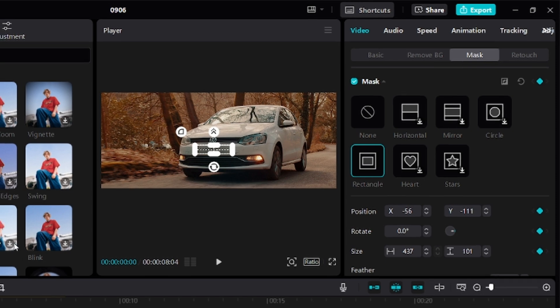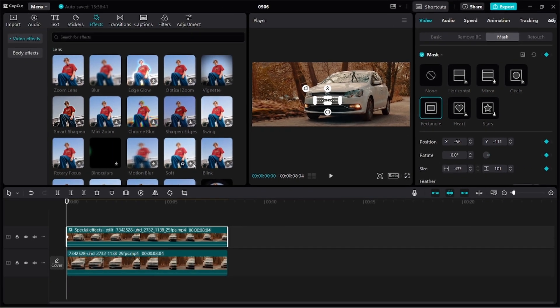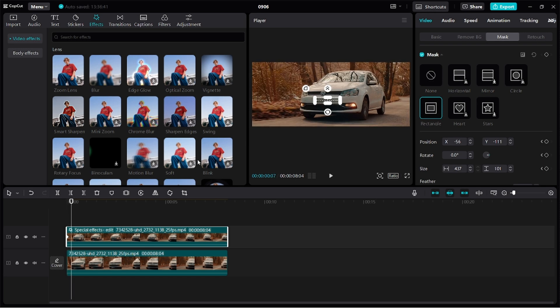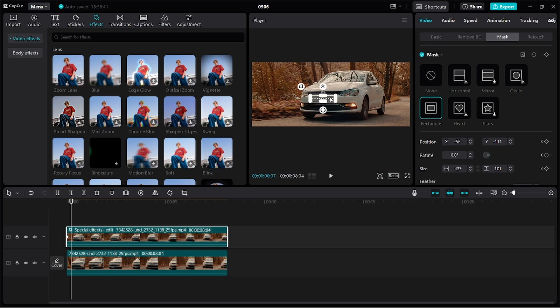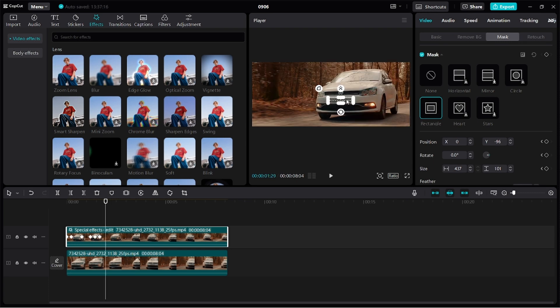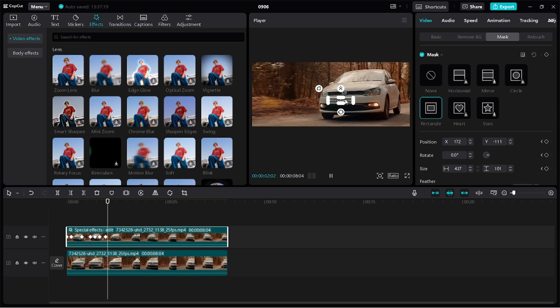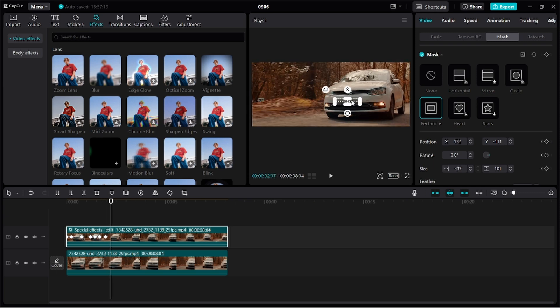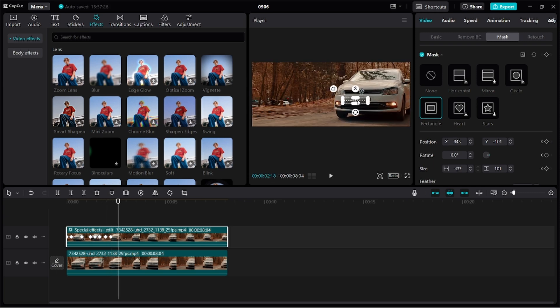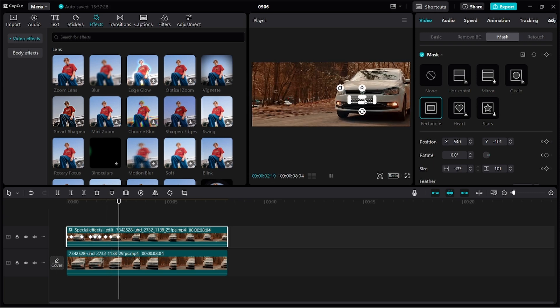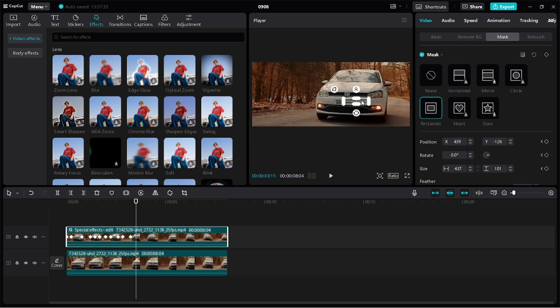Then we want to manually track our mask because CapCut doesn't have a feature to automatically track the mask. So I'll tap on spacebar to play the video, and when the number plate becomes visible, I'll pause the video and then readjust the mask to cover it. You keep following, playing and repositioning your mask to make sure the number plate is always covered until we get to the end of the video.